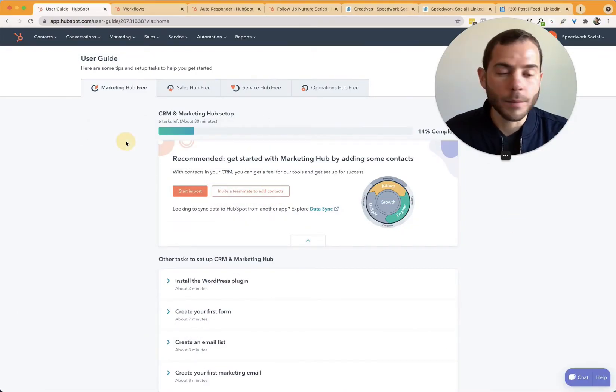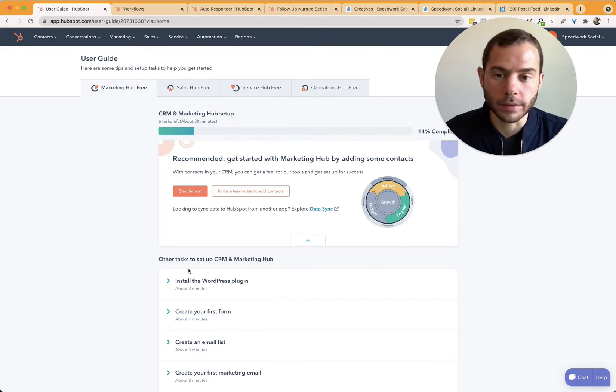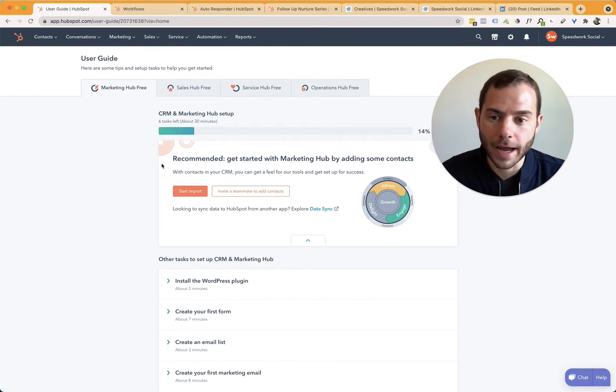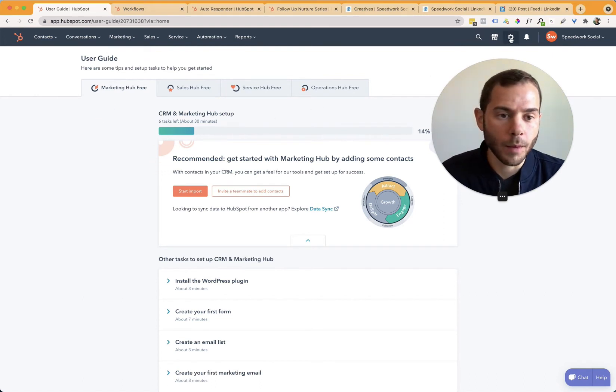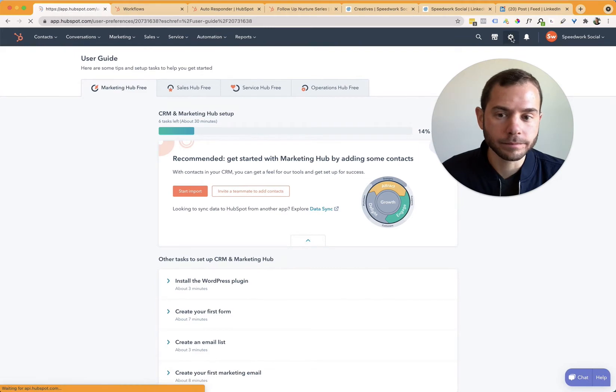All right, so now I'm in a demo HubSpot instance that I set up. So you'll kind of see the getting started page here. If yours is already set up, then you might already see your contacts, but wherever you are, come up here to the top right and click on the settings button.